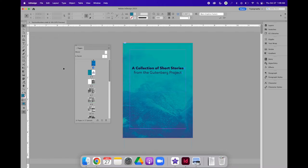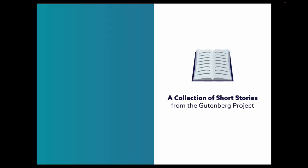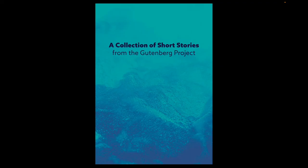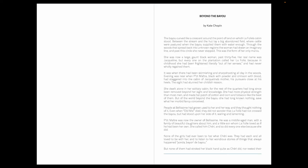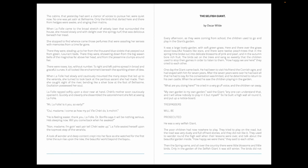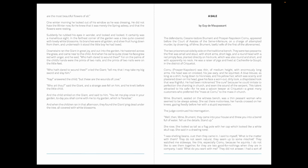In this example, I have created a short booklet that is a collection of short stories from the Gutenberg project. If I click through my layout, you will see that I have a front cover and an inside front cover, a title page, and then I start my short stories. Beyond the Bayou is a short story.